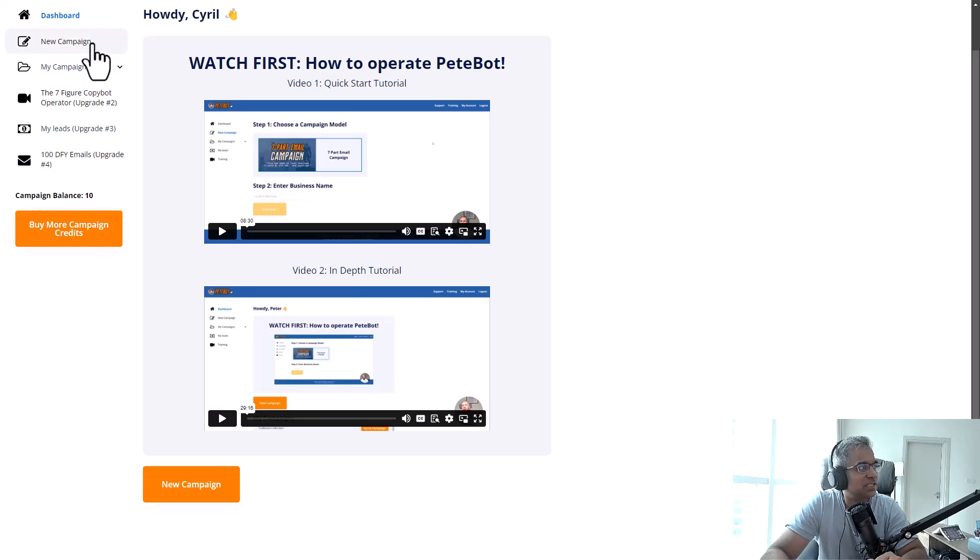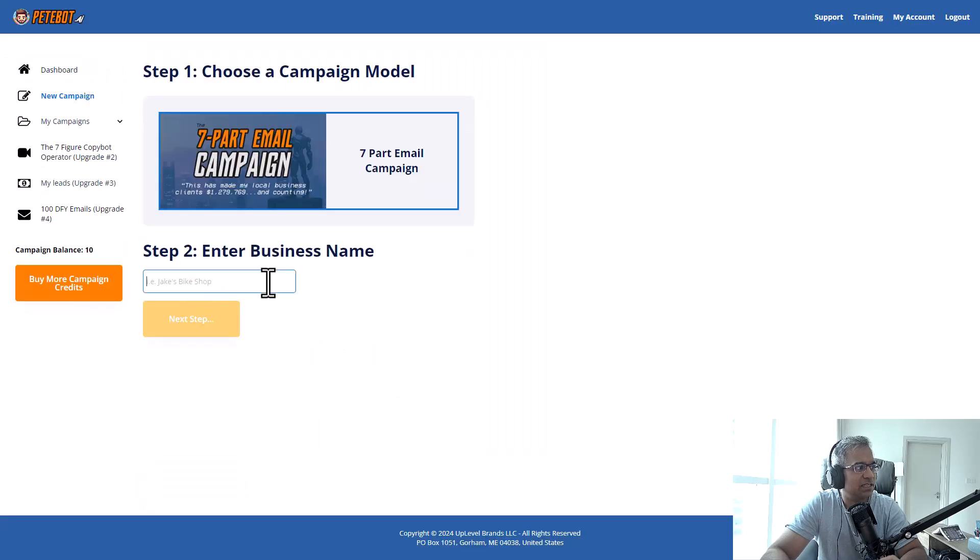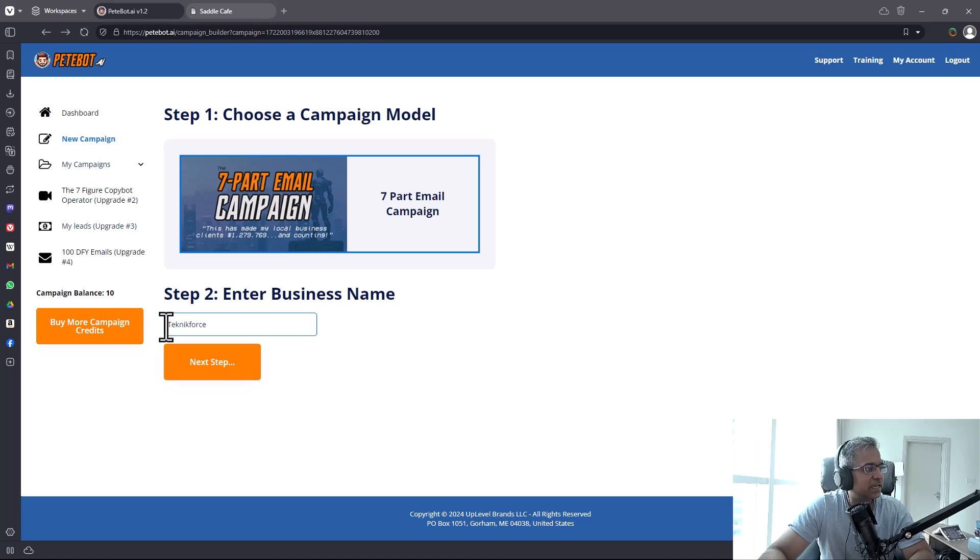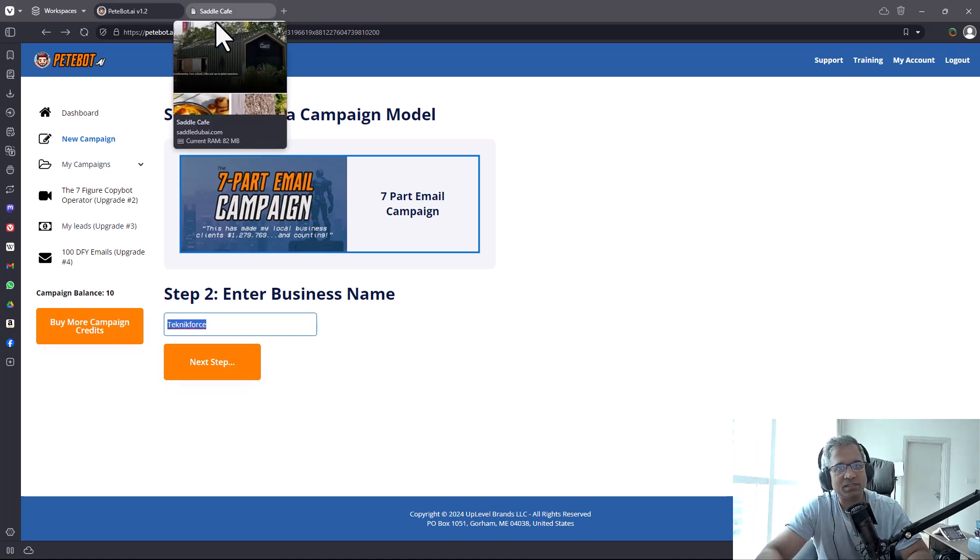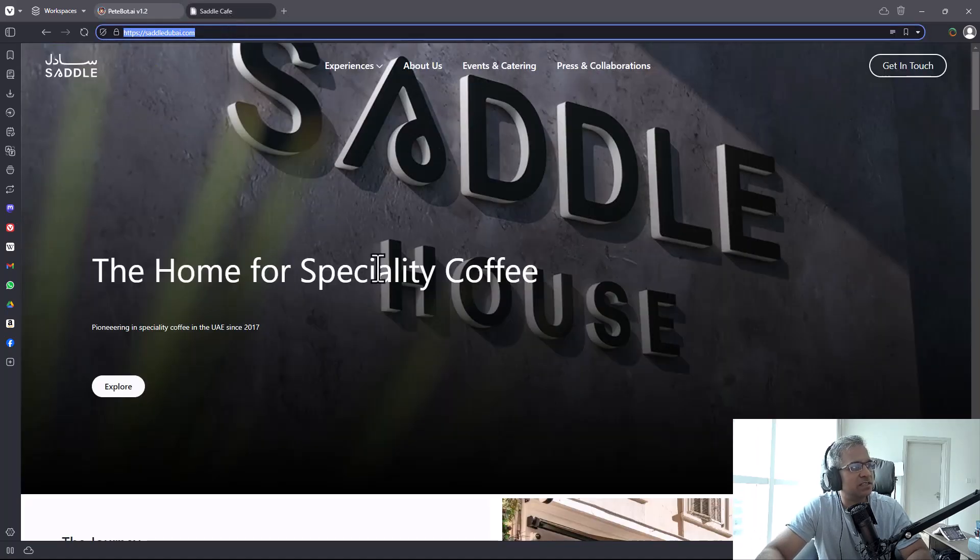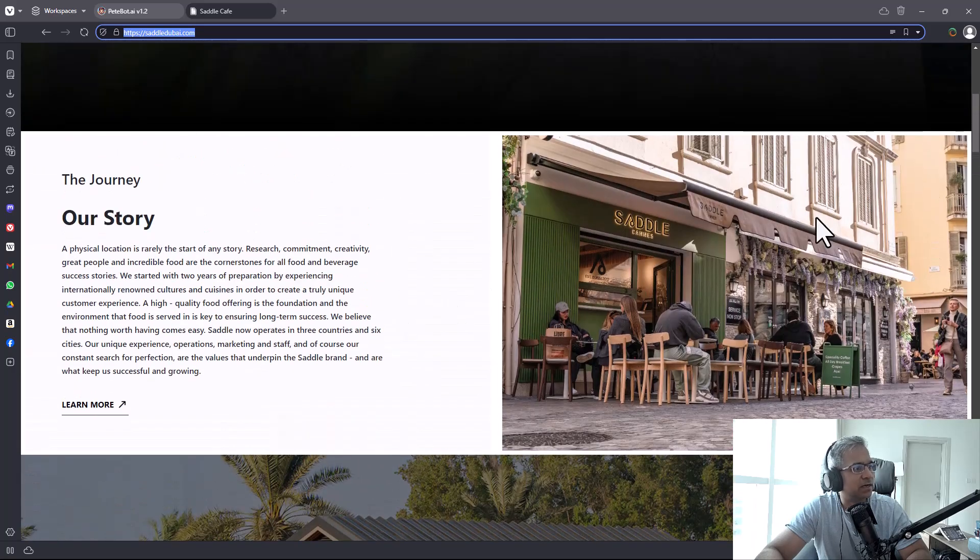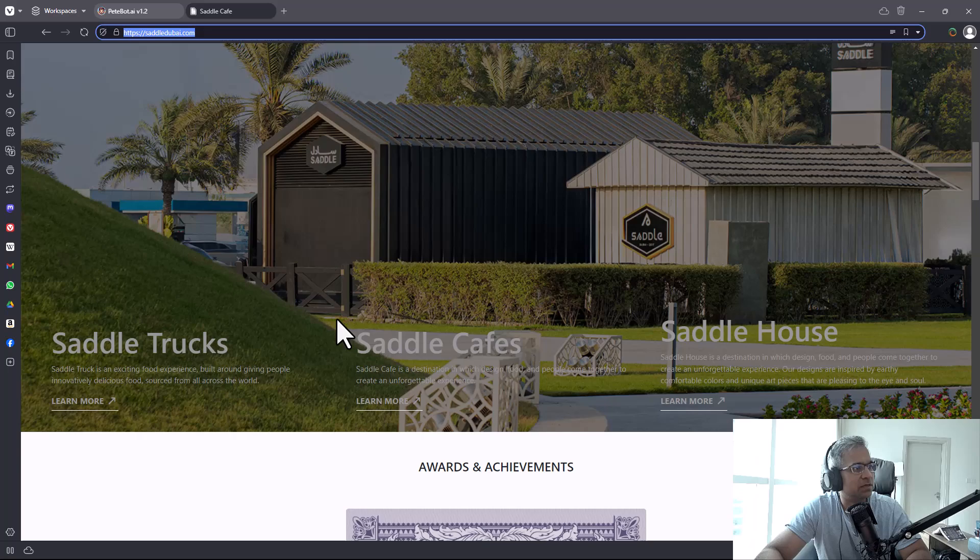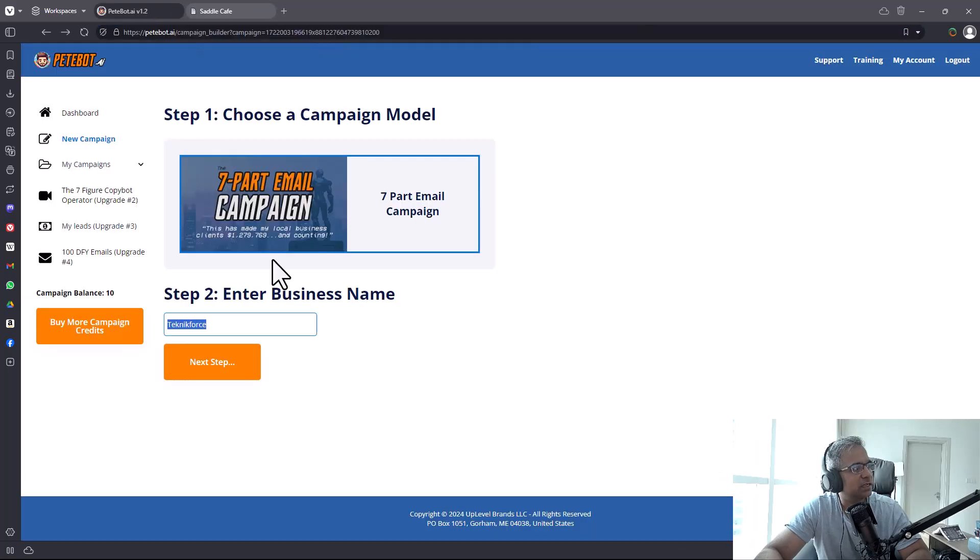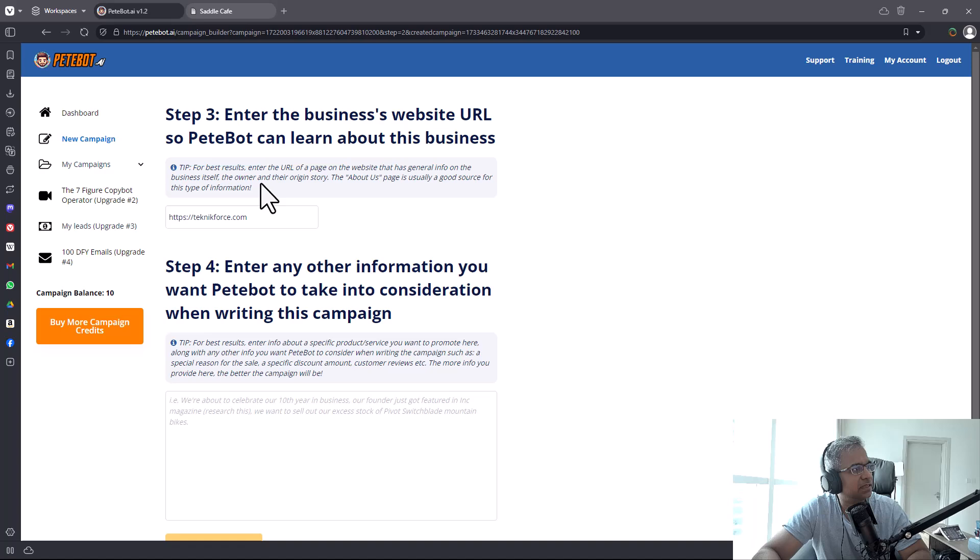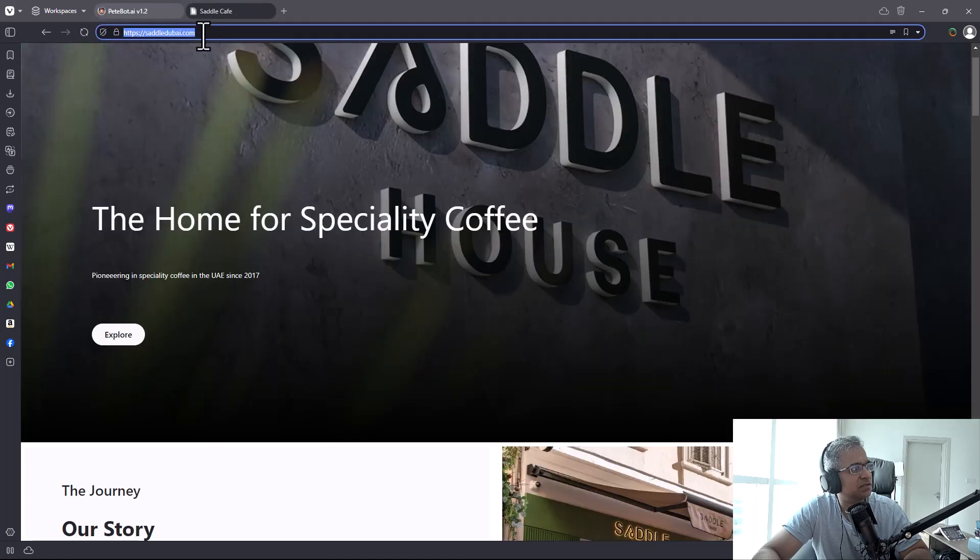Let's go to the actual software and see how it's going to work. You do that by clicking on new campaign and select the business name. This software is targeted to local businesses, so let's pick a local business as a case study. There's this cafe in Dubai called Saddle Cafe. We'll call it Saddle Cafe and click on next step.